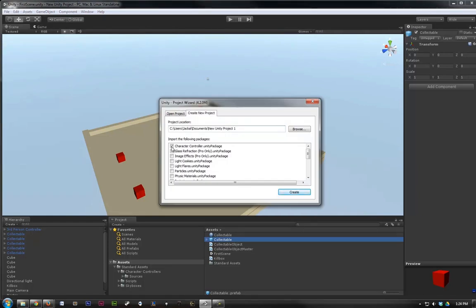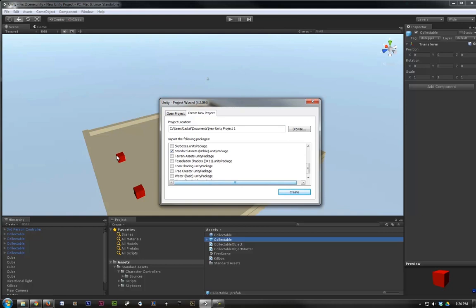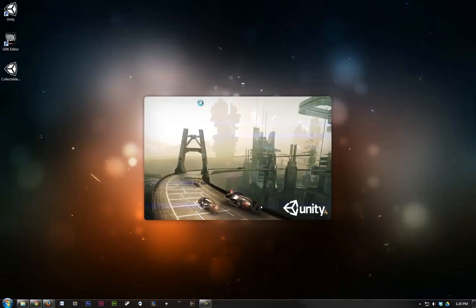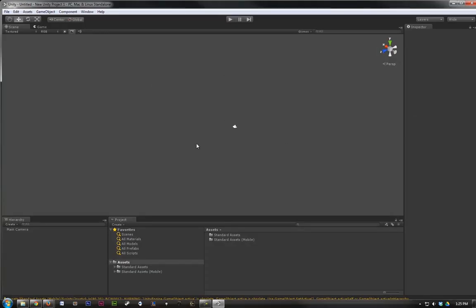We're going to choose the Character Controller, and the Standard Assets, because those are the things that are in our... that we're using in our current project, that are not bundled with our package. So, let's go ahead and create this. Now, we have a brand new project.